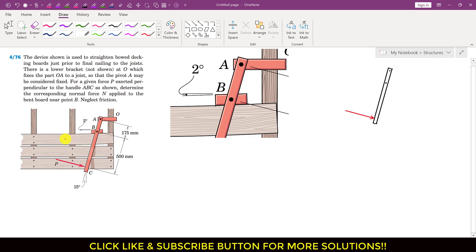So we have this device and it has some functioning. Before nailing these decking boards, what we need to do is fix it using this device and then nail it. It is said that for a given force P exerted perpendicular to the handle ABC, determine the corresponding normal force N applied to the bent board near point B. So we have to find the normal force applied by this bent board on the ABC arm at point B.